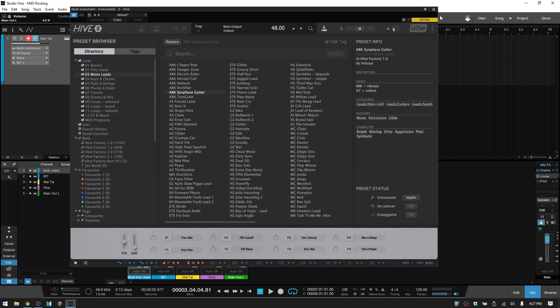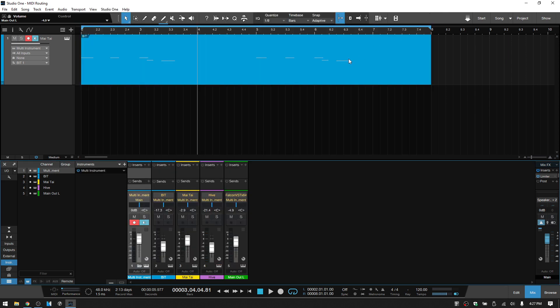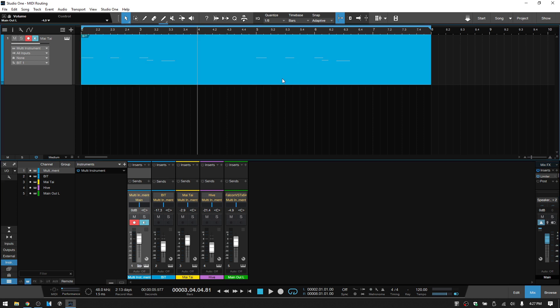And so that is how you can go about triggering multiple VSTs using only one instrument track and one MIDI part.